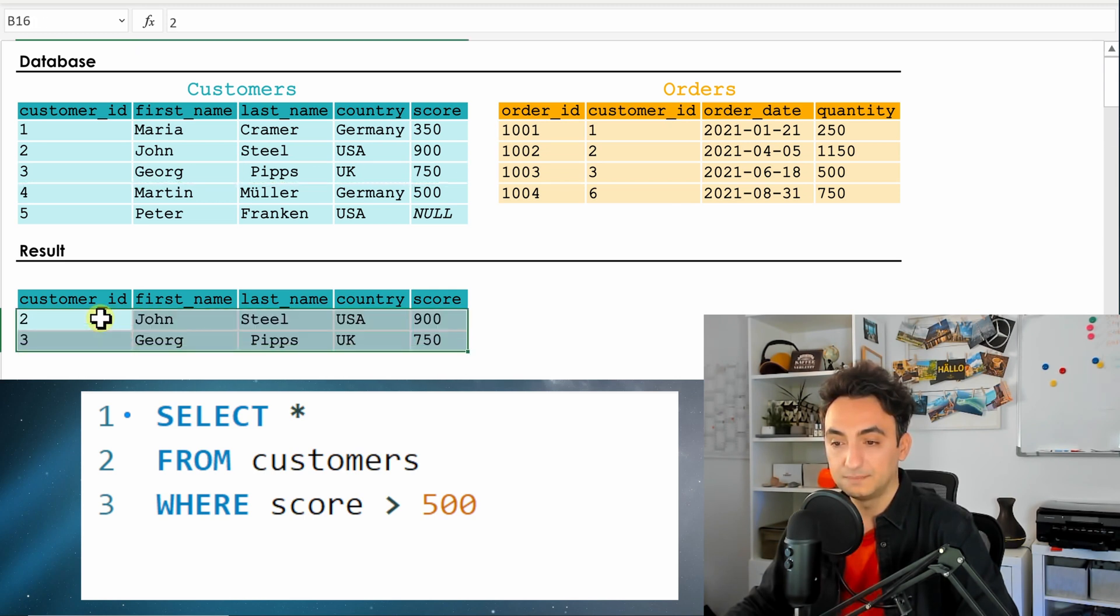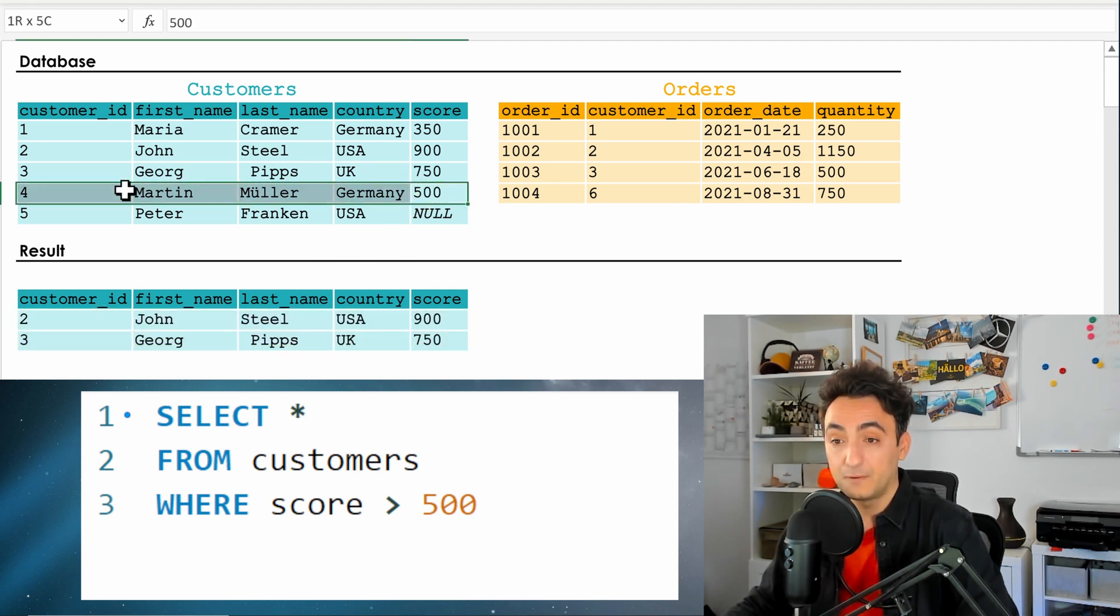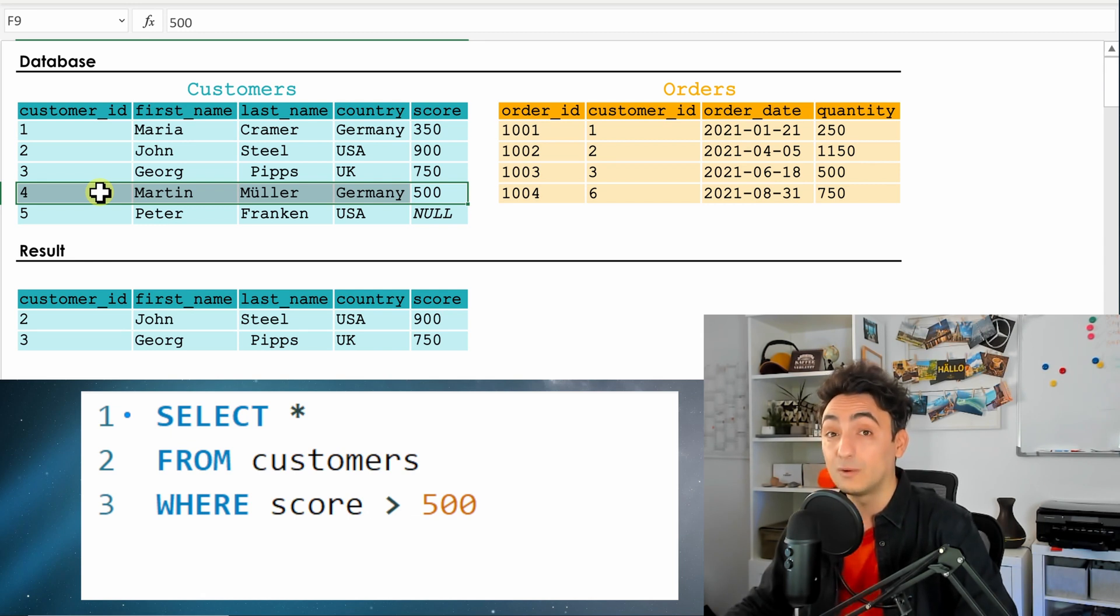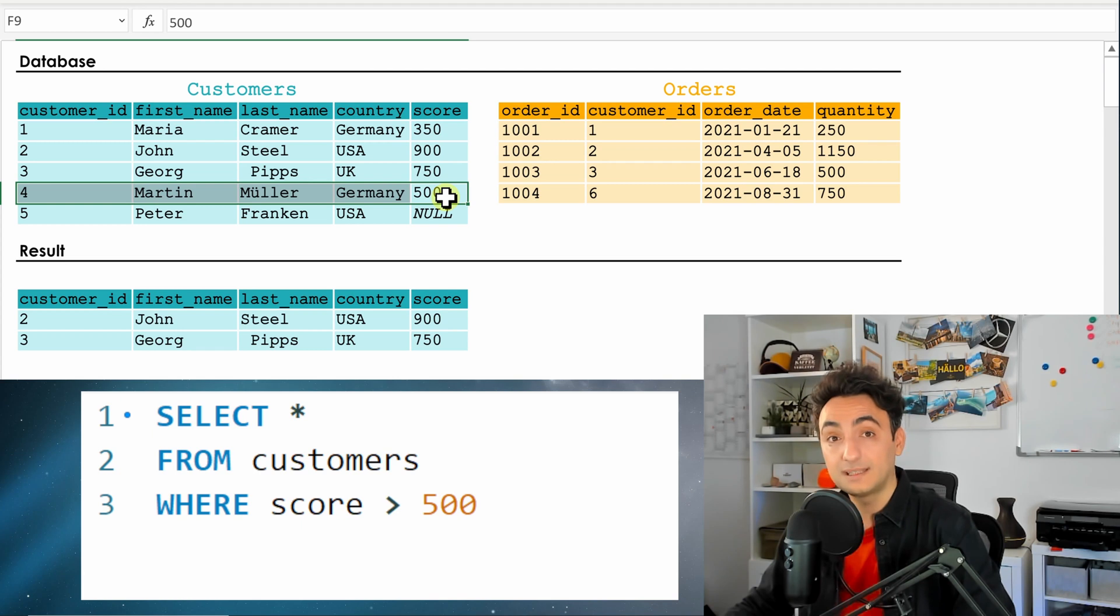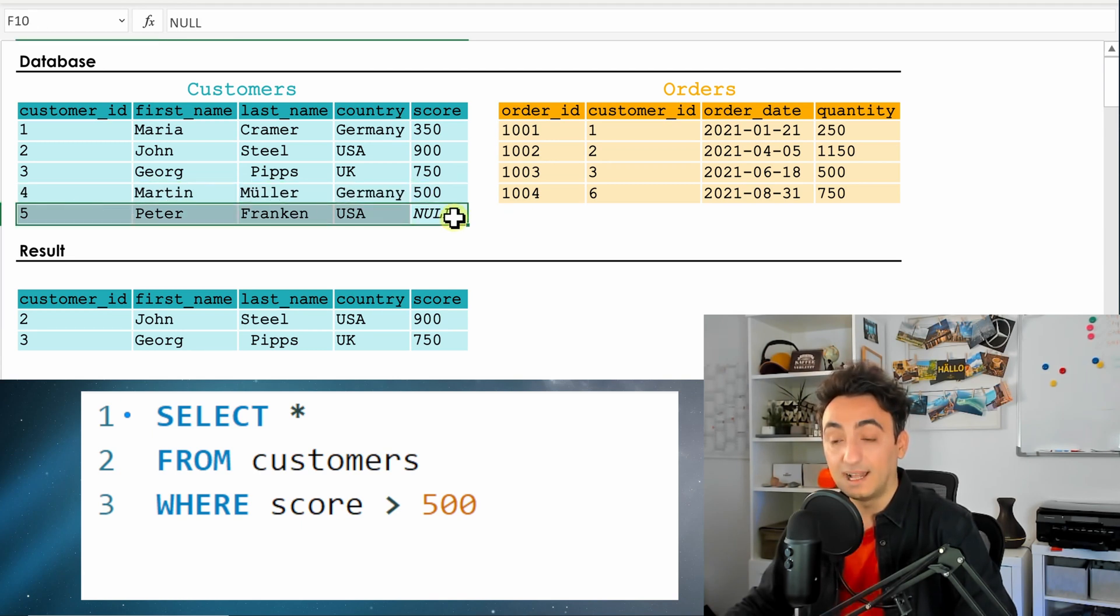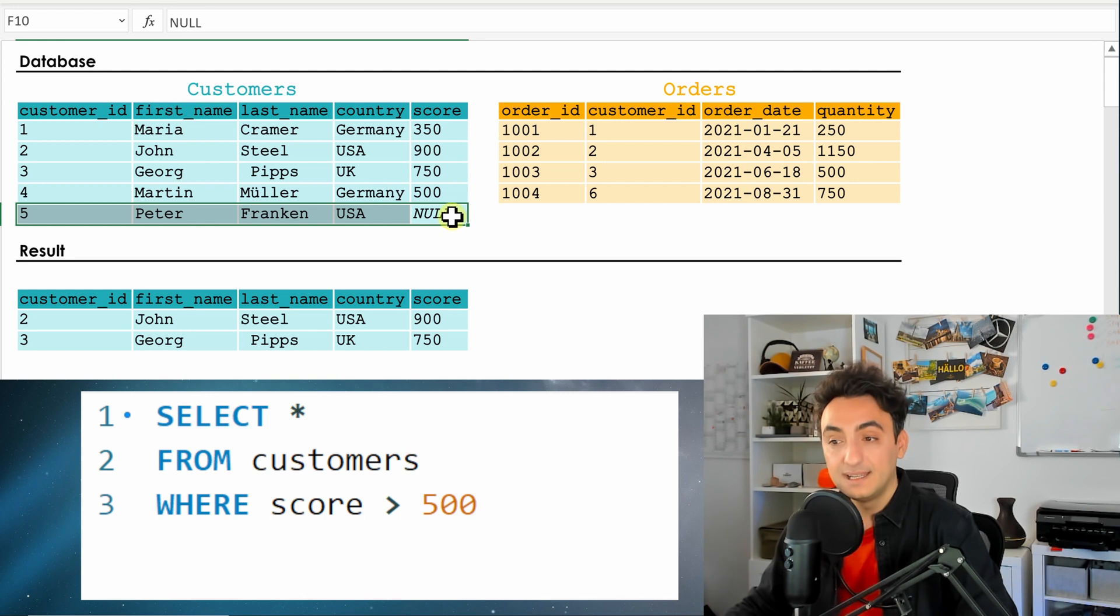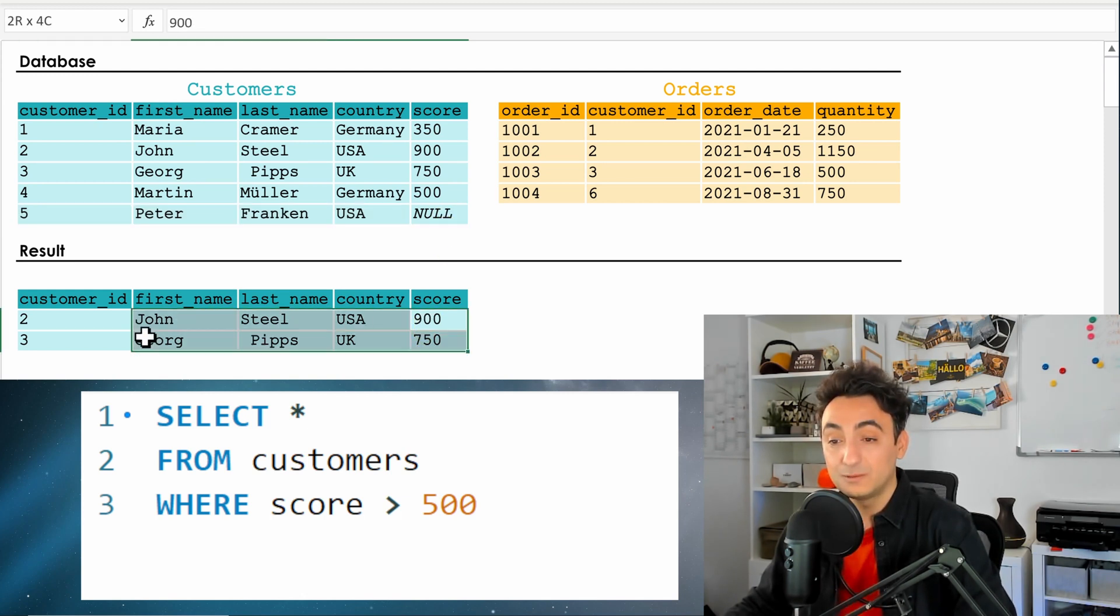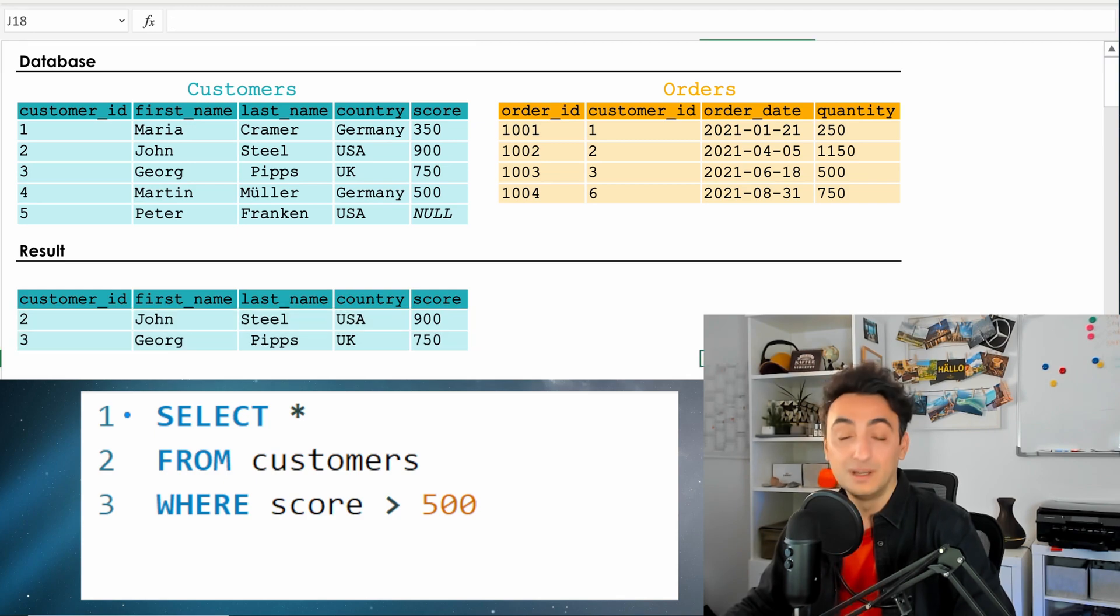All right, now the first customer, 500, it is not greater or equal, it's only greater than 500, that means it will not consider it. And the last one, it's null, that means it's empty, it will not fulfill the condition. That means we have only two customers, and that's how WHERE is working inside the database.